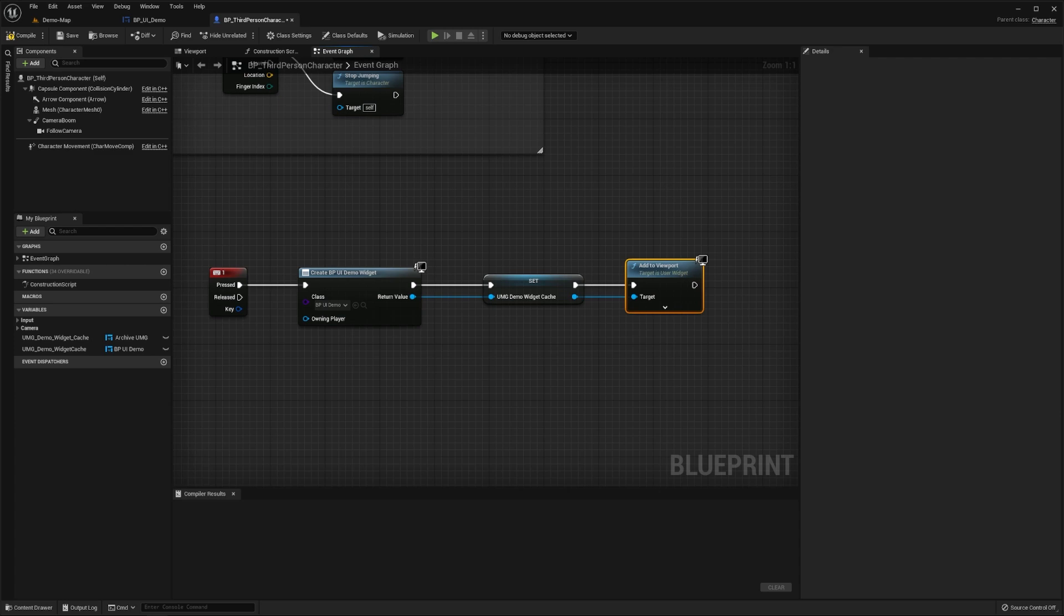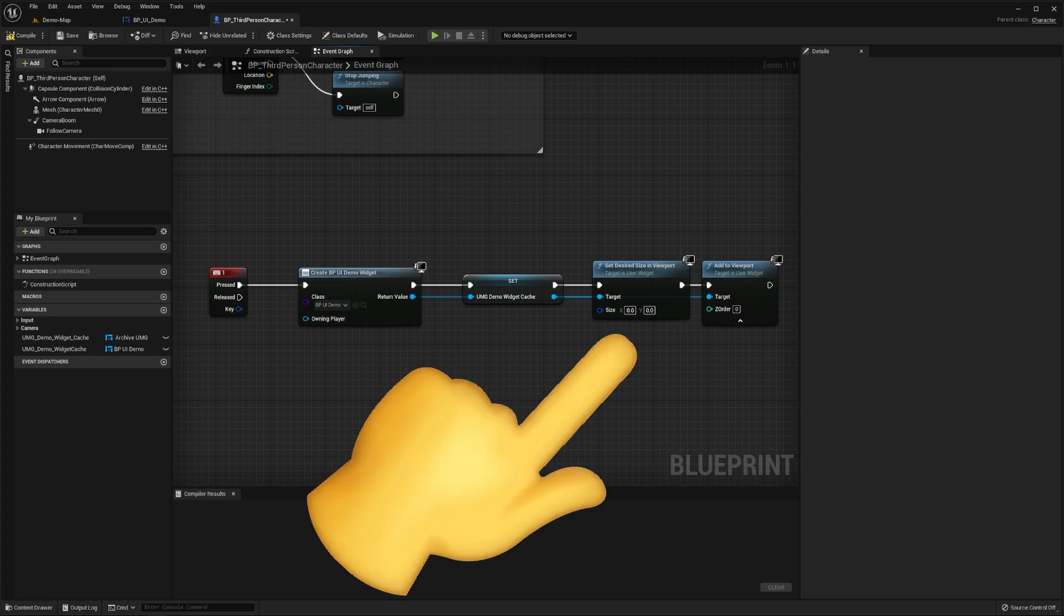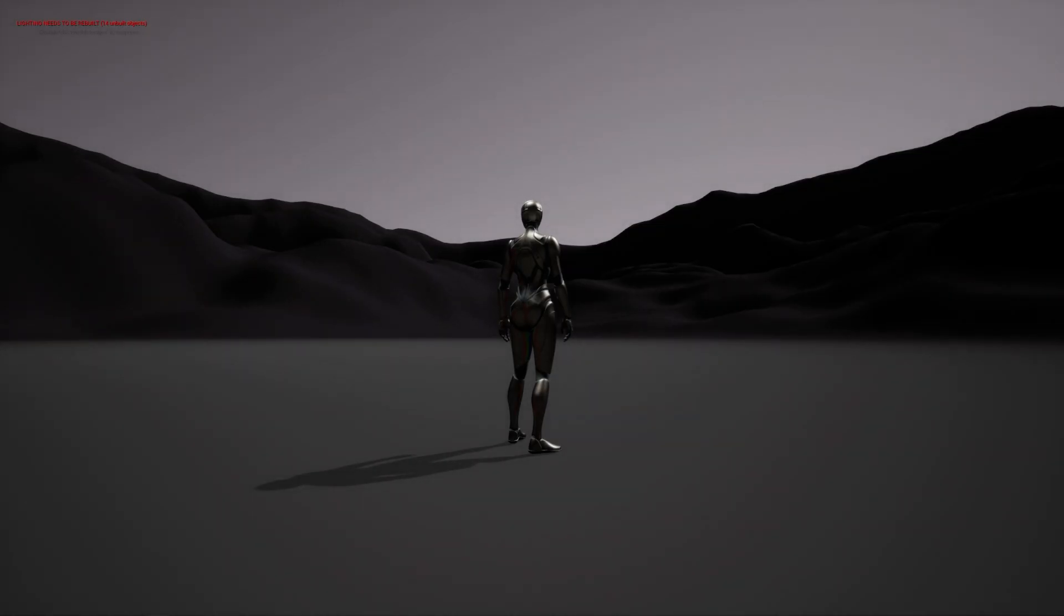Next, we need to add an add to viewport node, which will add our widget to our game's viewport, filling up the entire screen by default. If we wanted this to only fill up some of our viewport, we would explicitly need to set the size which we want this to have. Now if we press play in our level editor and then press one, we can see that our UI has been created.